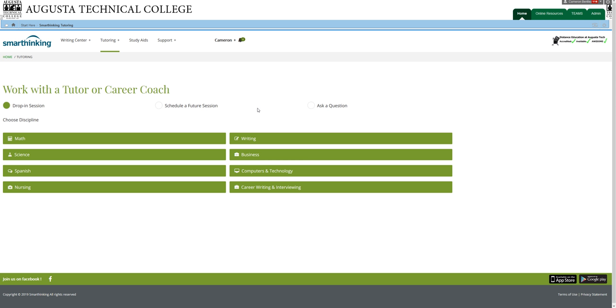You can put your notes up there for the tutor to see and go over with you. You can practice a problem on a whiteboard, and the tutor can point out whether you've made a mistake somewhere in it. And then the tutor can work on something with you demonstrating how to do something. So that's the live tutoring option.